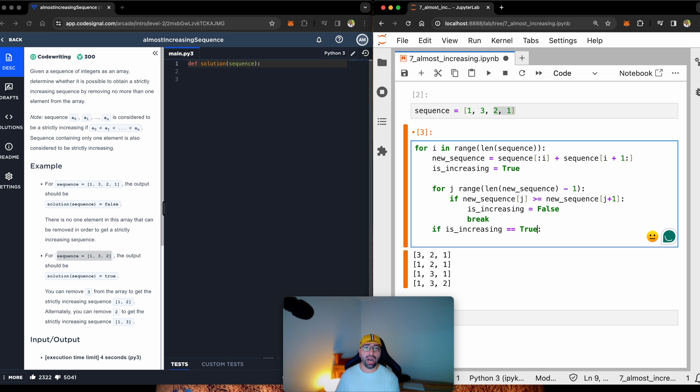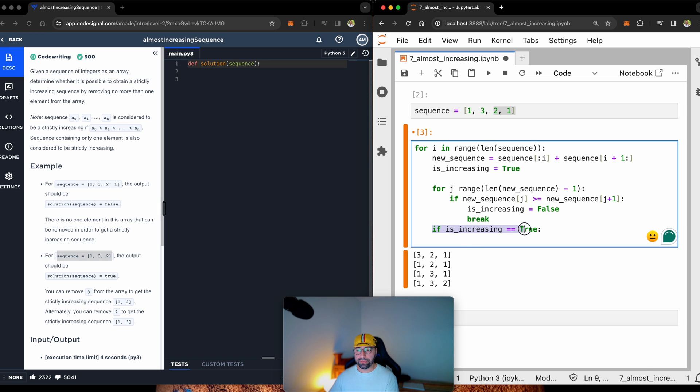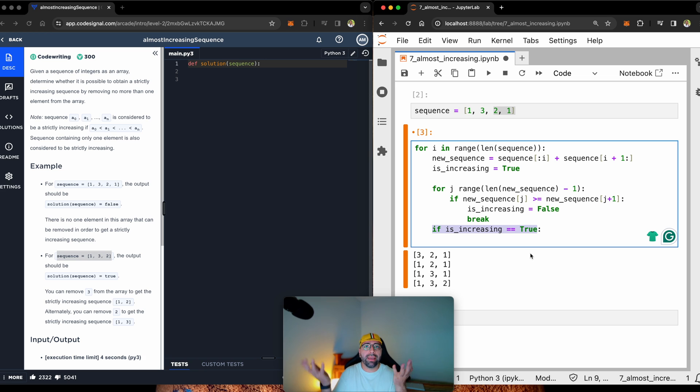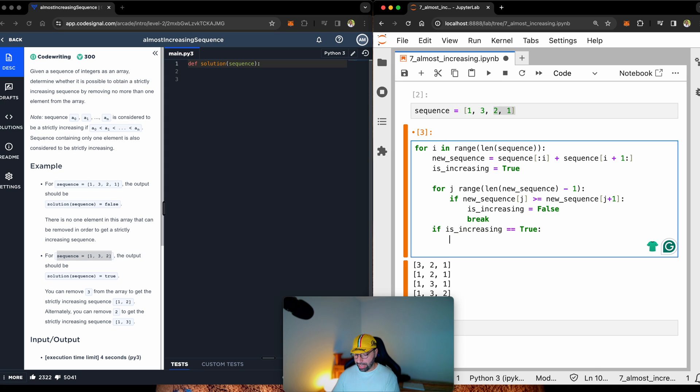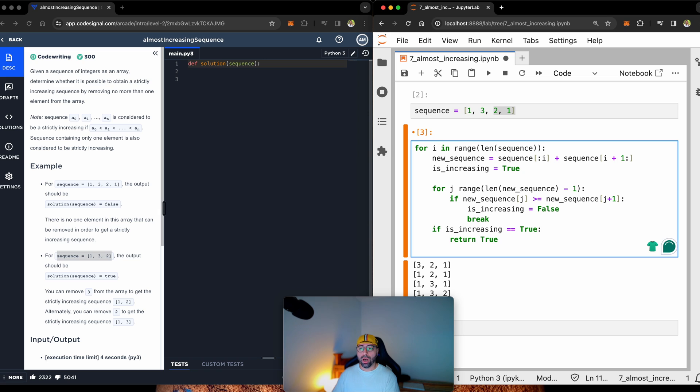So this sentence down here is exactly equivalent to this. So in Python, you can either go if is increasing or if is increasing equals true. They are both the same thing. So if it is true, return true, otherwise return false.